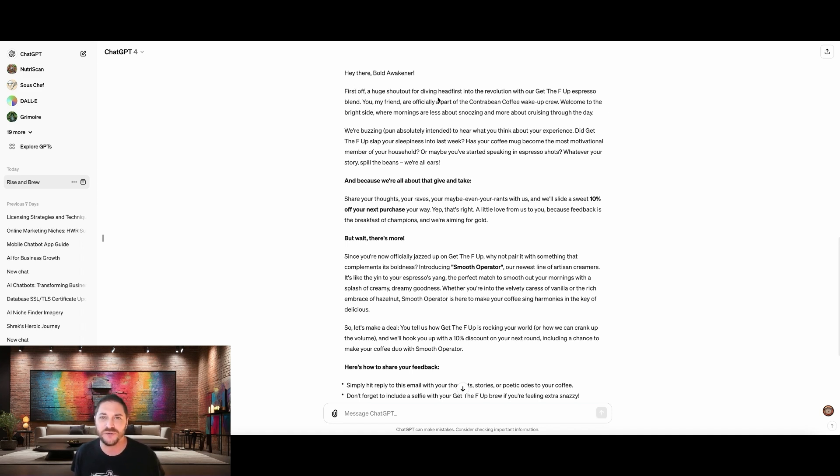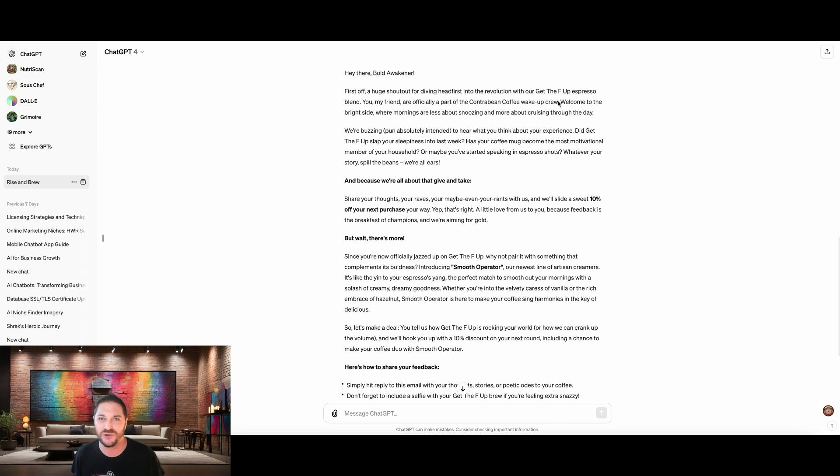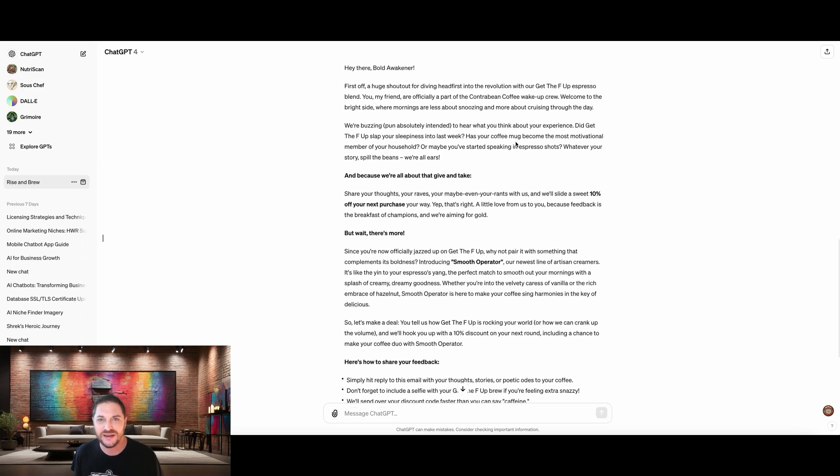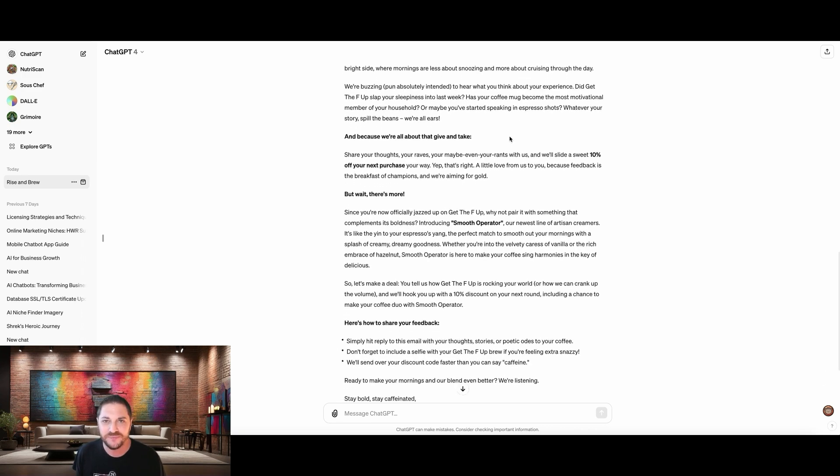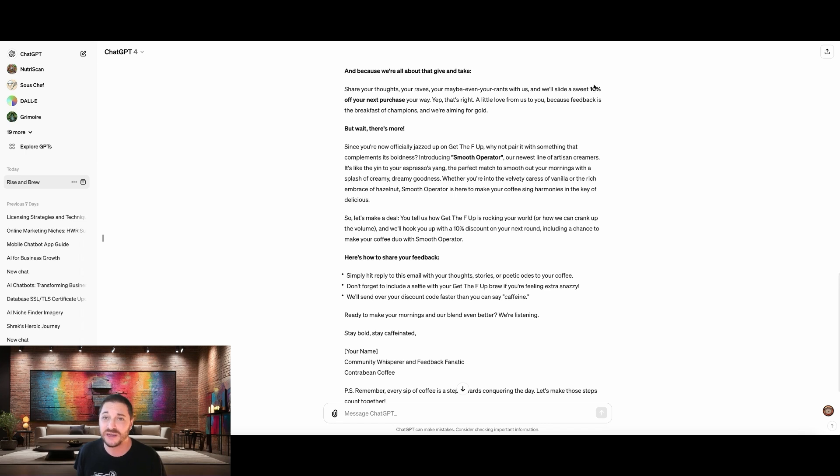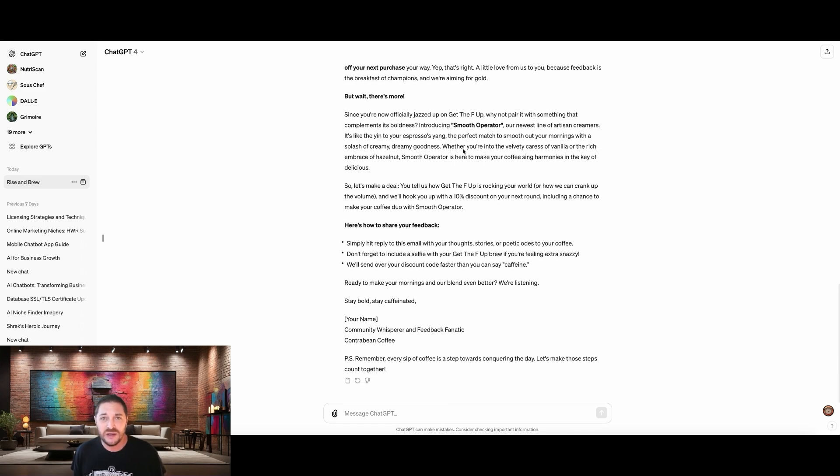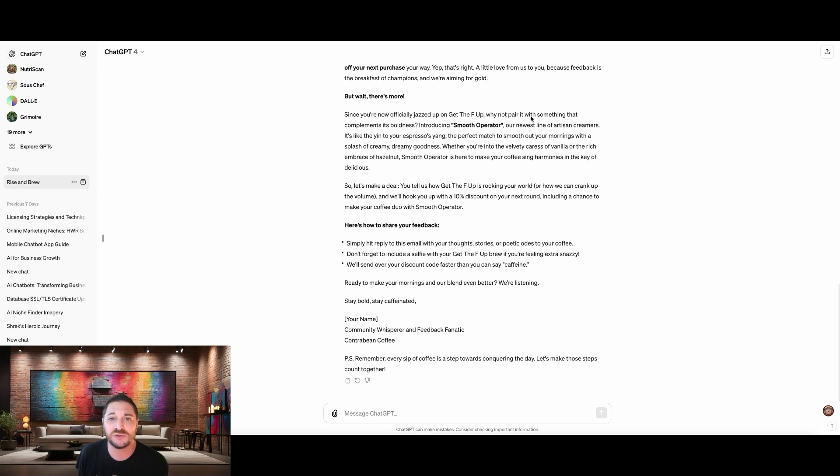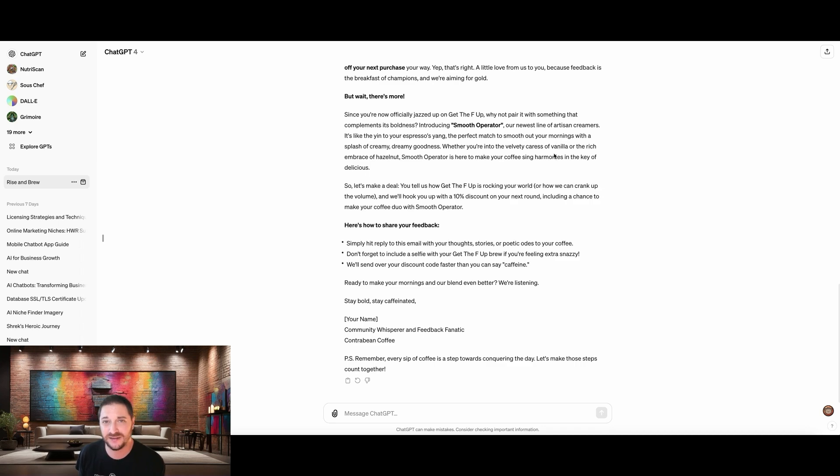But right away, it's again, adding a lot of personality for this email, for the follow-up. First off, huge shout out for diving headfirst into the revolution with our get the F up espresso blend. You, my friend, are officially part of the Contra Bean Coffee wake-up crew. Welcome to the bright side where mornings are less about snoozing more about cruising through the day. Alright. And as you can see, it wrote a really high quality email. That's doing exactly what we asked. We're incentivizing them with a 10% off their next purchase, all about giving their feedback. And now it's also saying that get the F up pairs really well with smooth operator, which is our new line of artisanal creamers. I did not tell it what the complimentary product was.